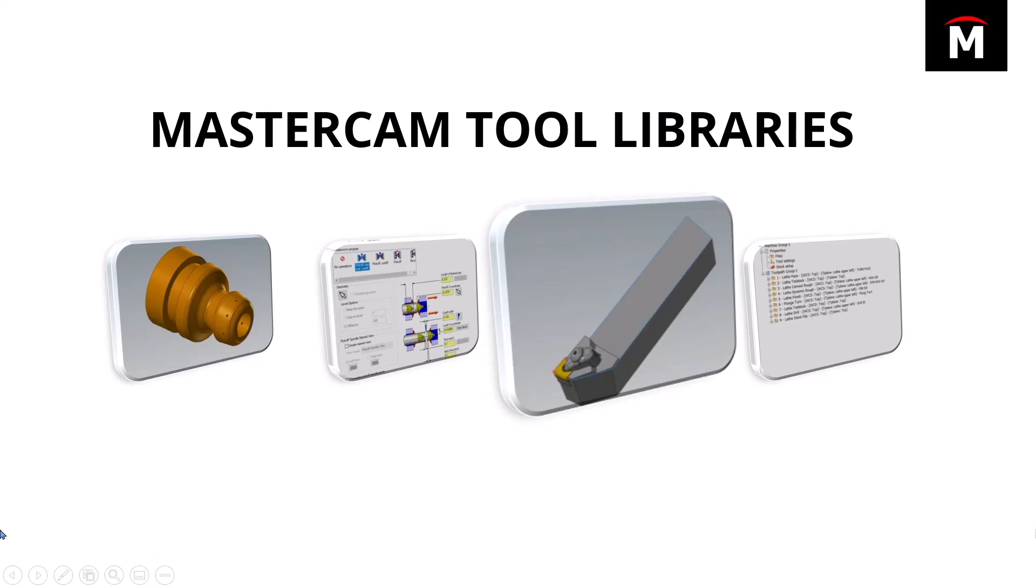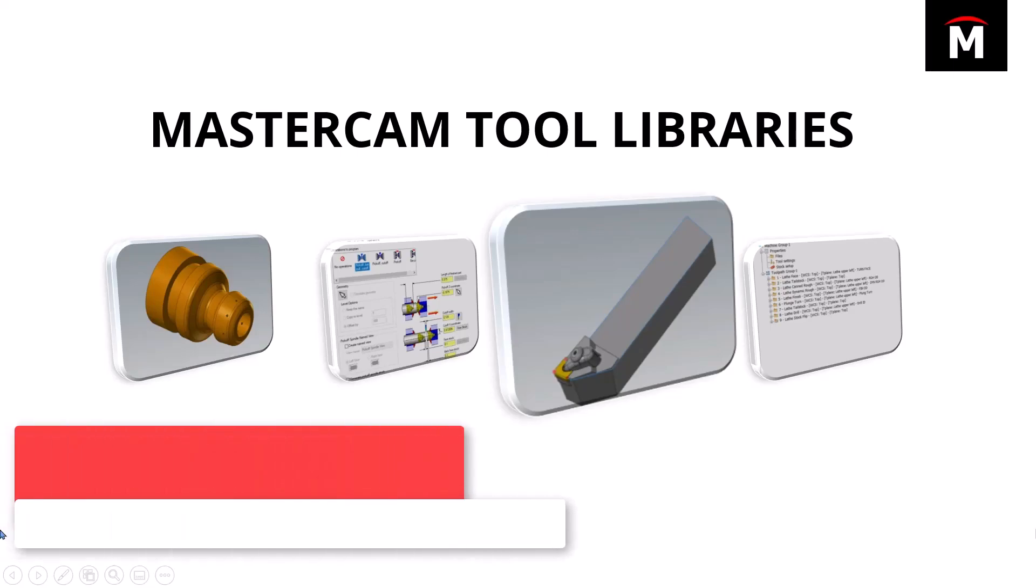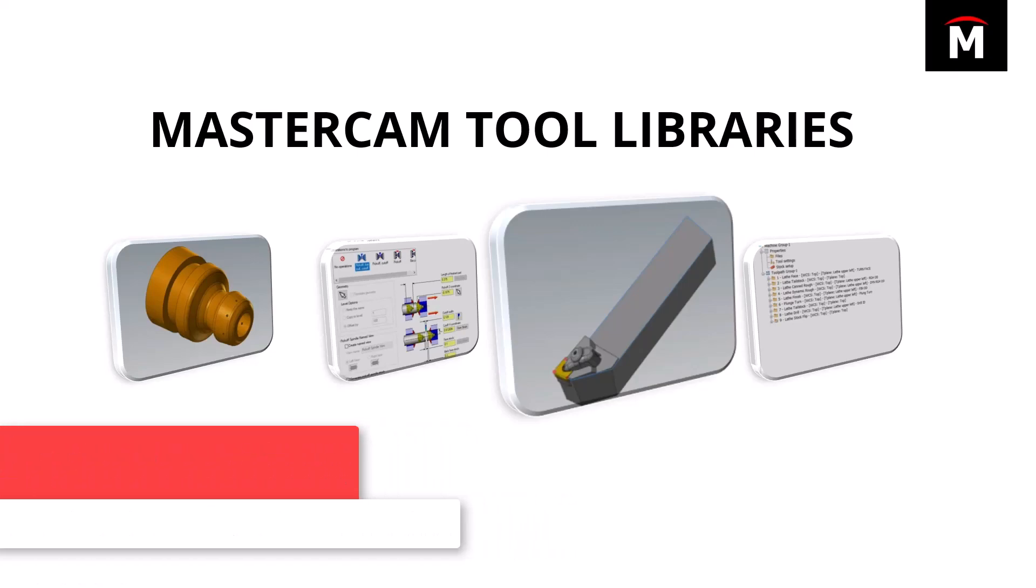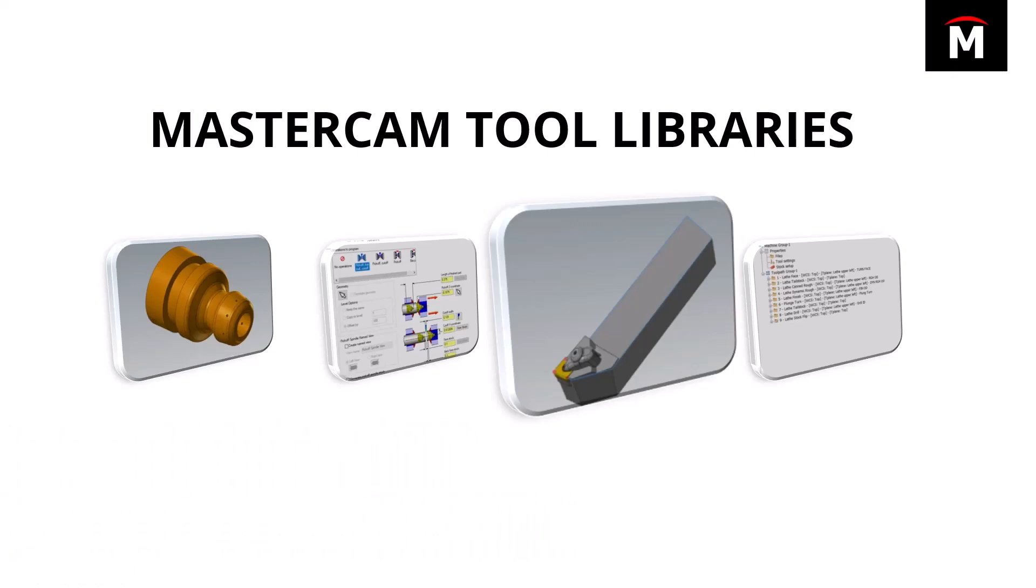We're going to talk about some tool libraries within Mastercam and how this can help you streamline some stuff and speed up your programming process. So when it comes to Mastercam tool libraries, as you've seen throughout this presentation today, I've actually been pulling in libraries instead of creating these.